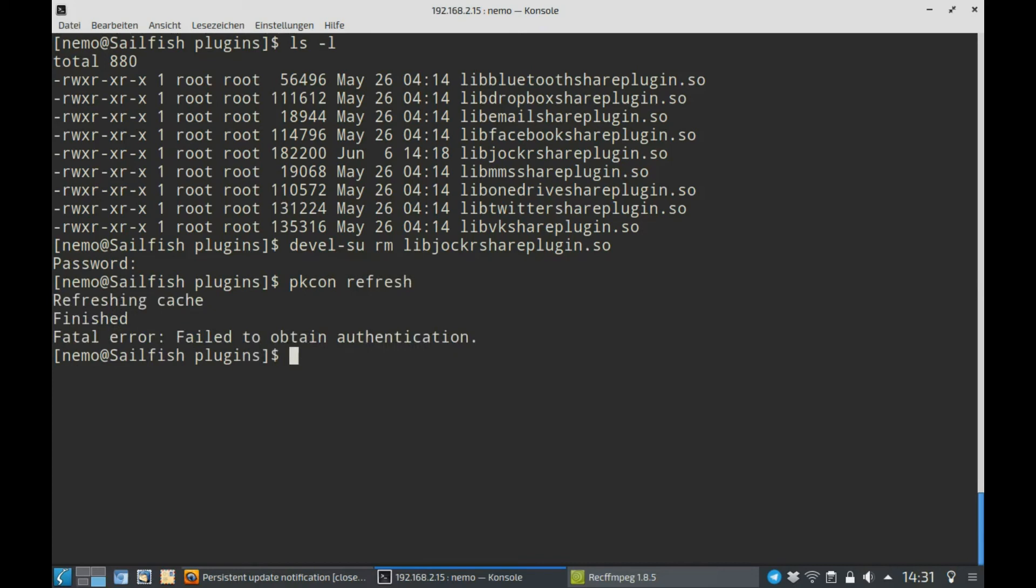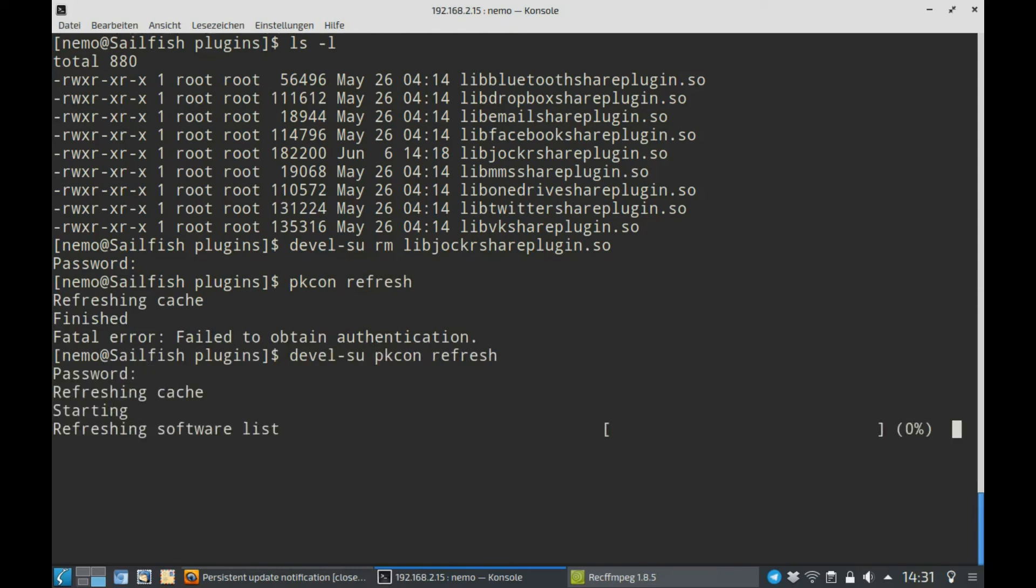You have to execute this as devlsu root. It will then start refreshing the software list. After this, you will be able to simply install other packages that were not installable before. It's simply that it needs to refresh the available packages and where they are stored on the repository itself. The installer itself is not doing this for some reason. I'm not sure why.